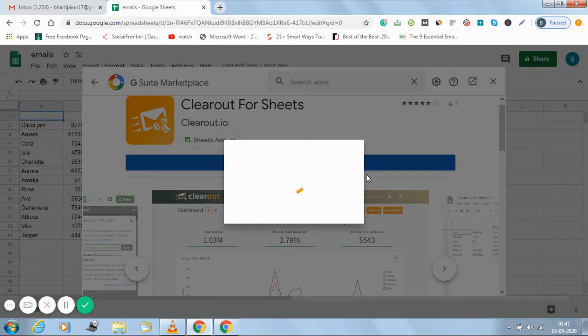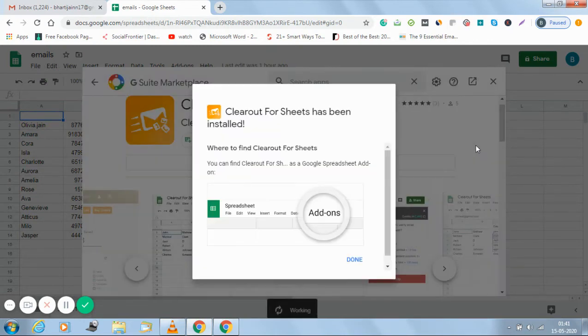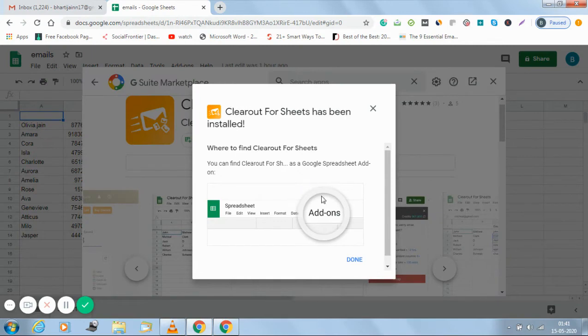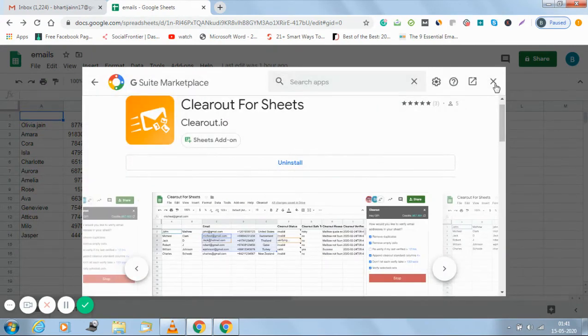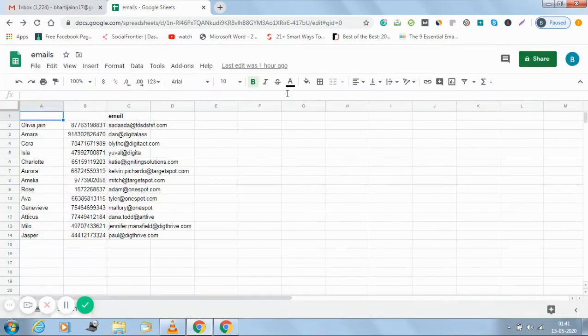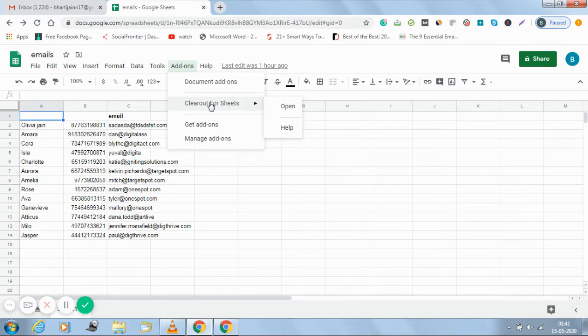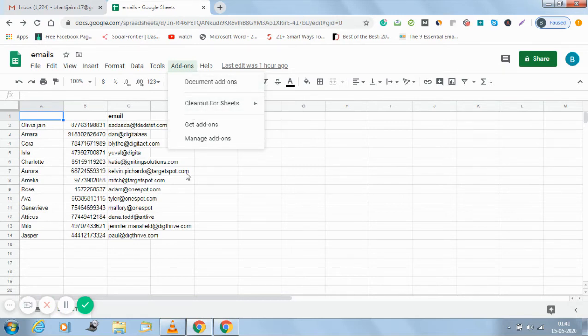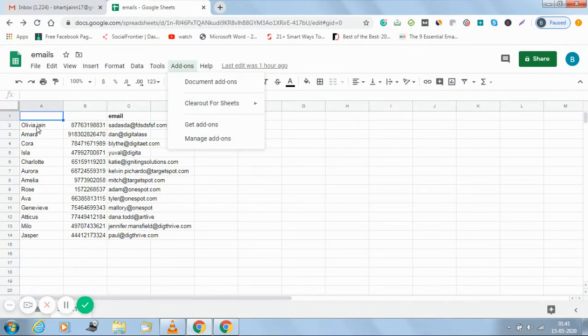Now what I have to do is link my Gmail account with my Clearout account. So I've successfully installed it. Once the add-on is there you can see it separately, Clearout for Sheets. Now I have to go ahead with verifying these emails.